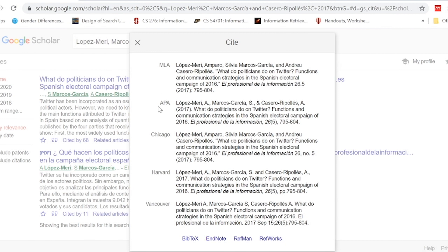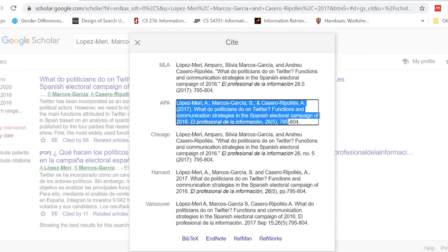You can see there are different styles and references available in Google Scholar for that citation — for example, MLA, Chicago, Harvard, and Vancouver. I want it in APA style, so I copy it and paste the reference into my reference list.